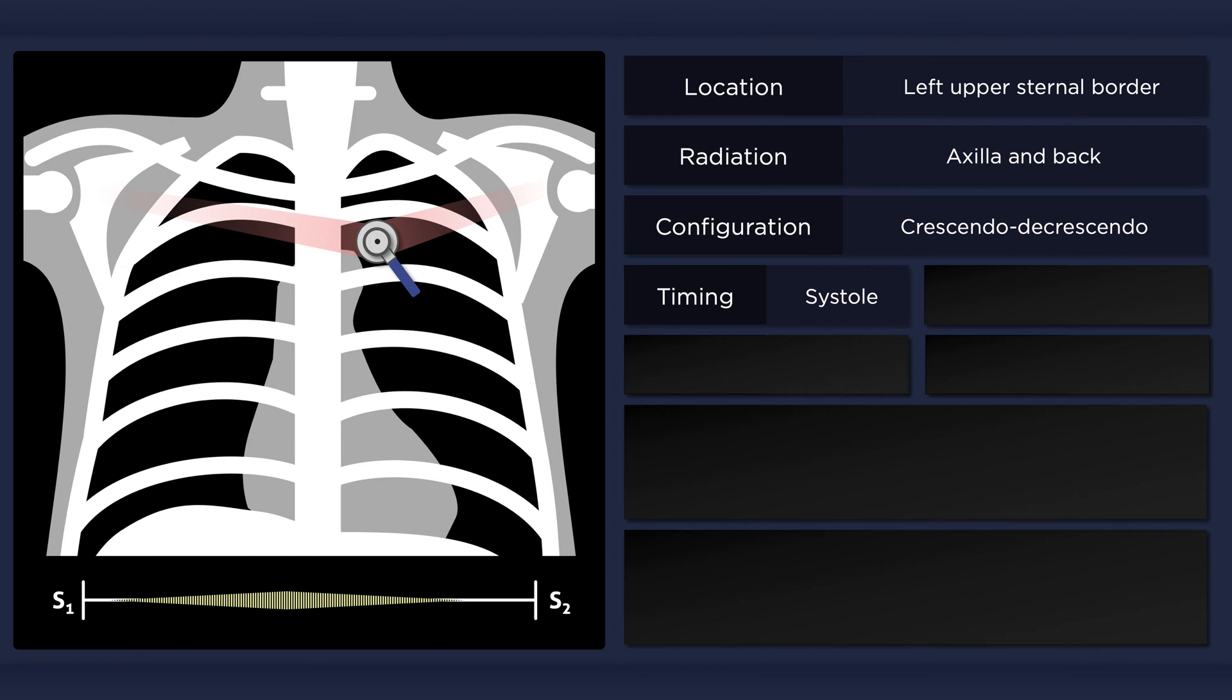It occurs in early to mid-systole. Unlike the murmur of pulmonic stenosis, it is not associated with an ejection click nor a split second heart sound.